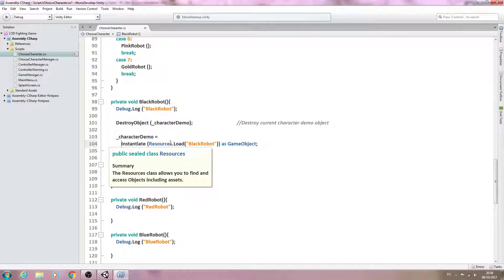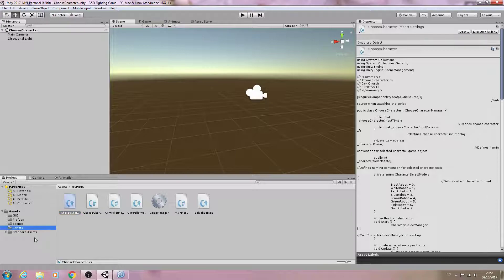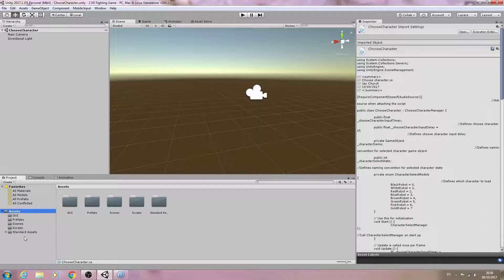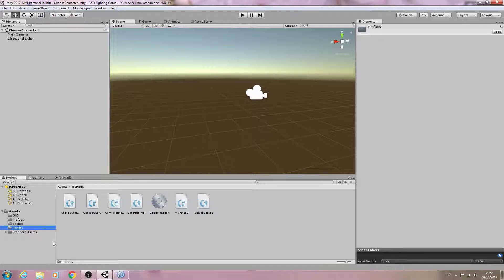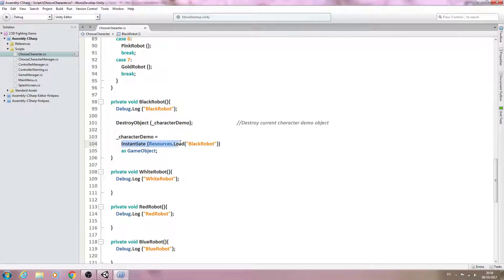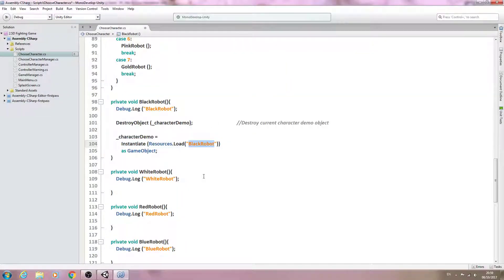In the very next lesson we're going to create a Resources folder in our assets and import our character models, storing them within that folder. This line basically goes to the Resources folder, finds the black robot, loads it into the game as a game object, and makes it equal to the character demo variable.